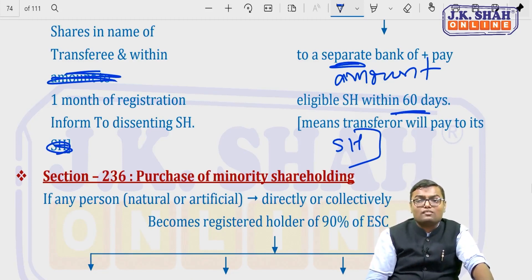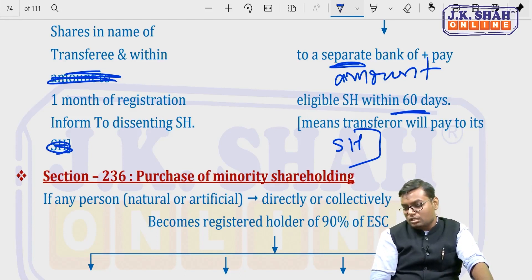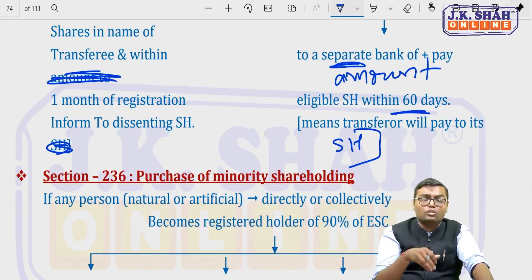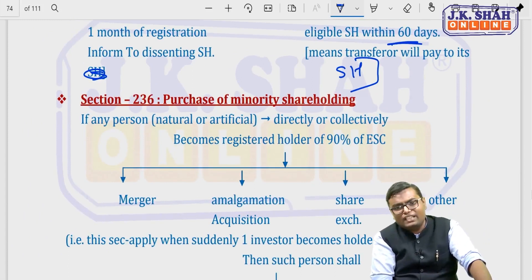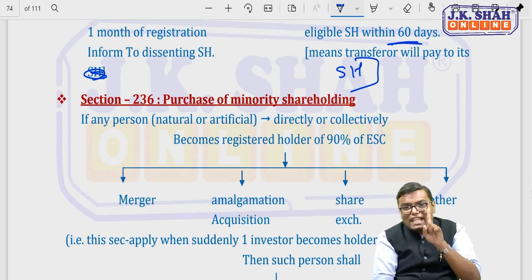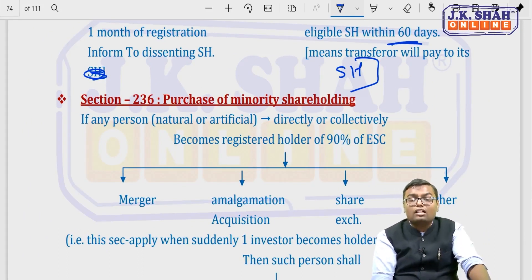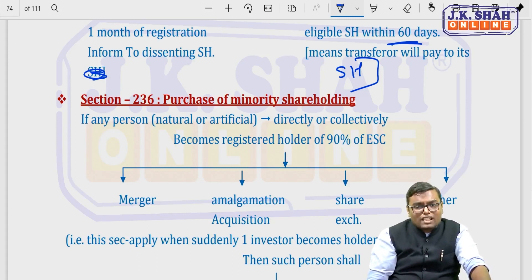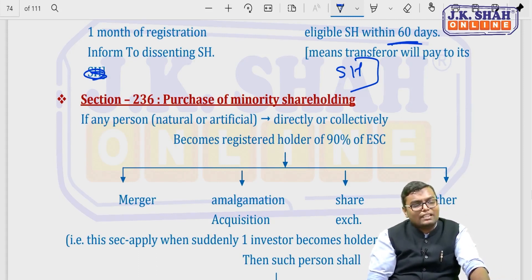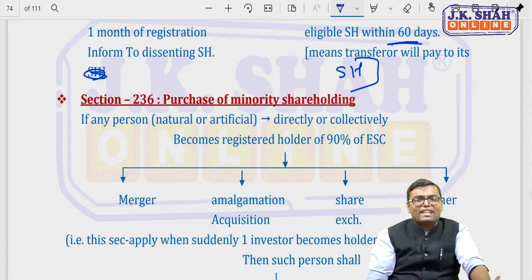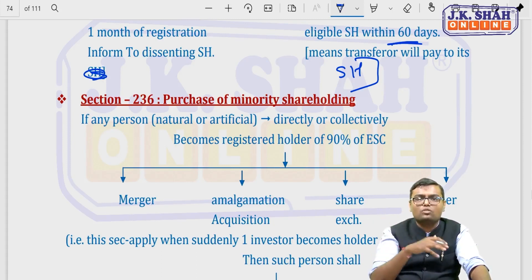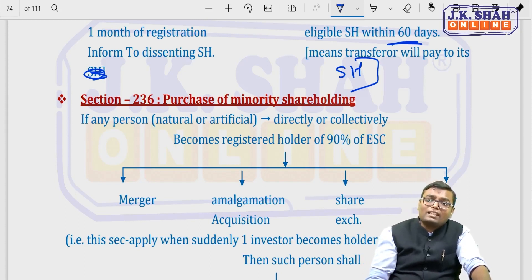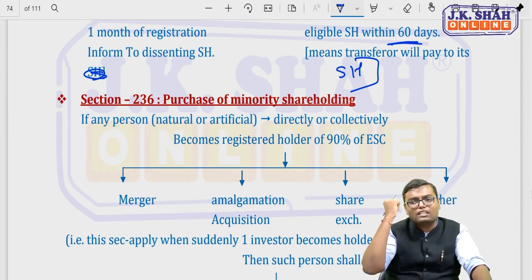Section 236 deals with purchase of minority shareholding. This applies when there is no scheme or offer, but because of any amalgamation, merger, share exchange, or any other event, a single person — whether natural or artificial — directly or indirectly becomes the registered holder of more than 90% of the equity share capital of a company. In that case, they can give an offer to the remaining minority (up to 10%) to transfer their shares.